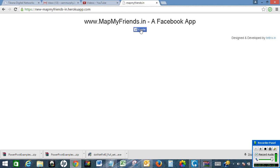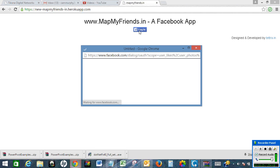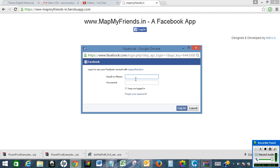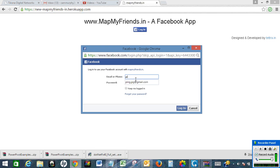After this, click on login to log in to your Facebook profile. Click on login.